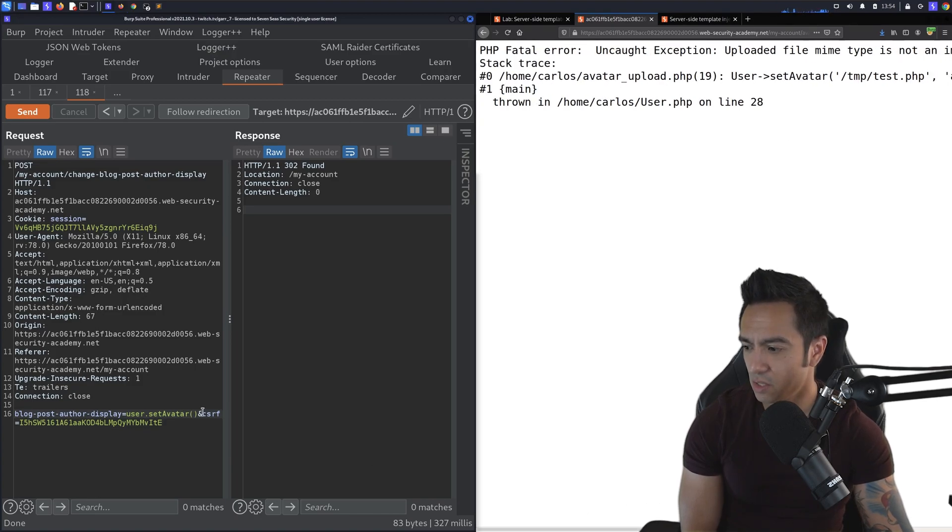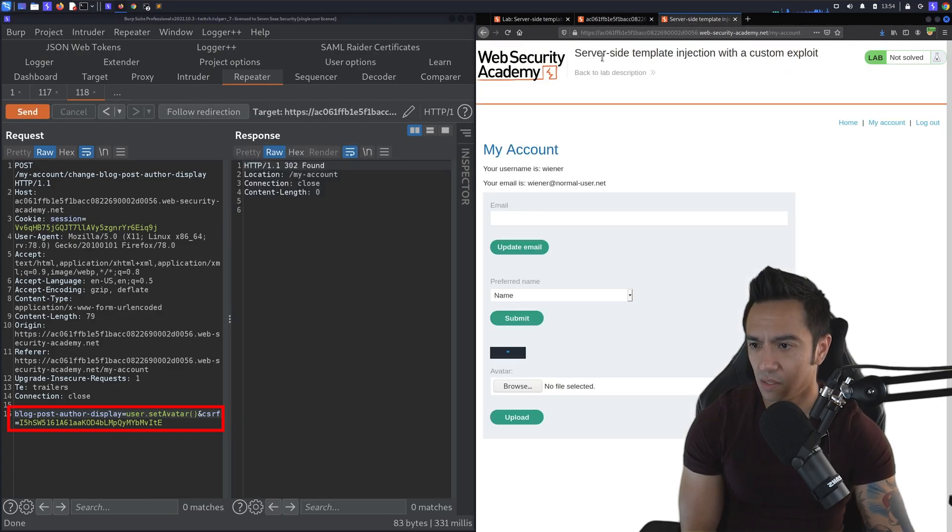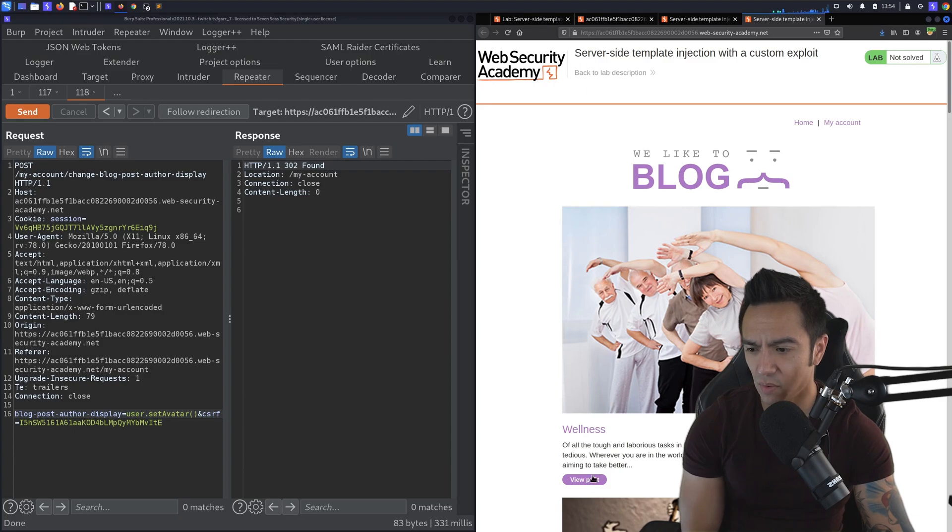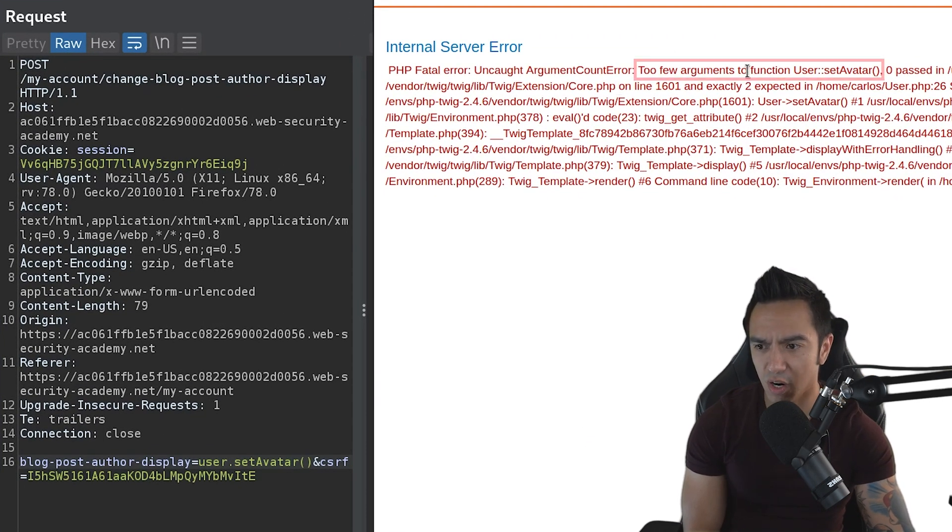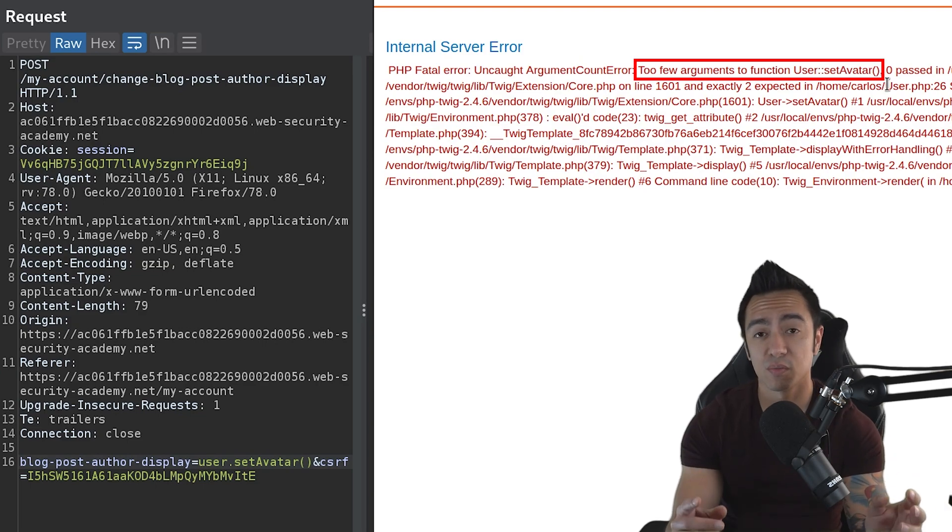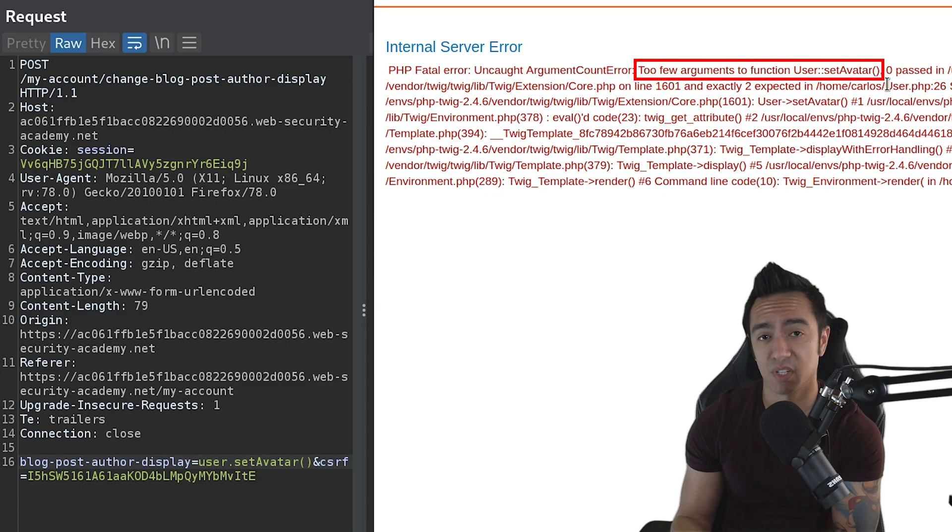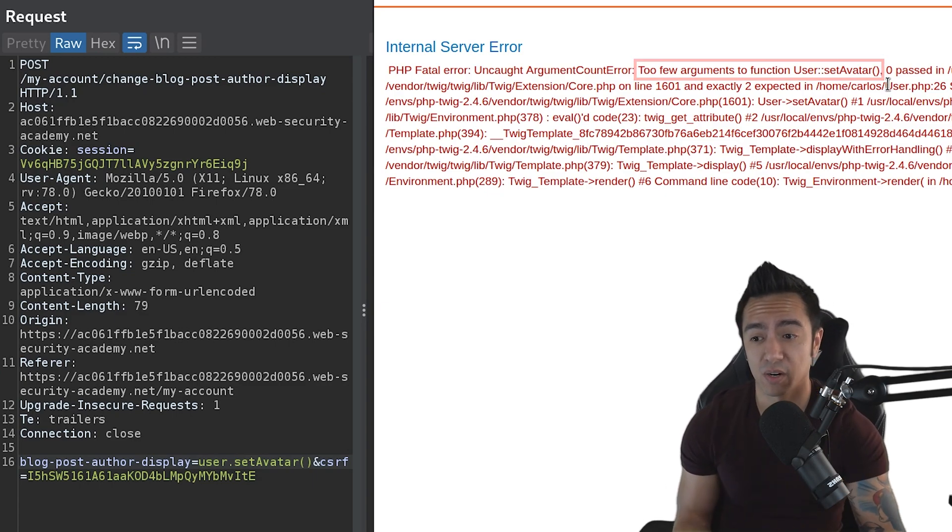So what we could do is we can try to just send this as is and see what happens. So if we go back to that blog page, go back to home. And I believe it was the first blog. We get a couple errors here. Too few arguments to function user.setAvatar. So first of all, awesome, because this shows that we can call the user object and interact with functions of that user object. So setAvatar in this case. And we pass zero arguments.